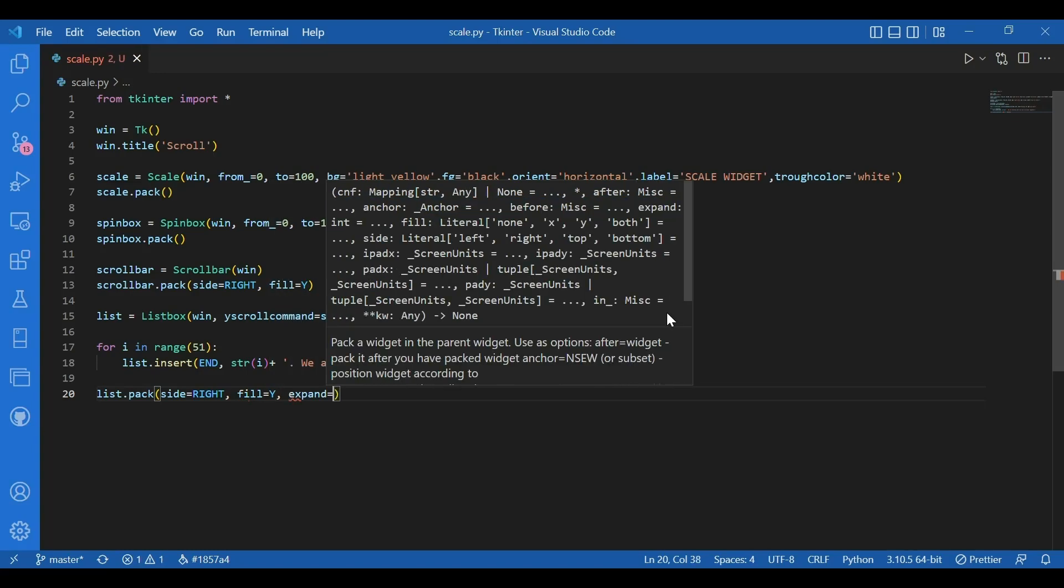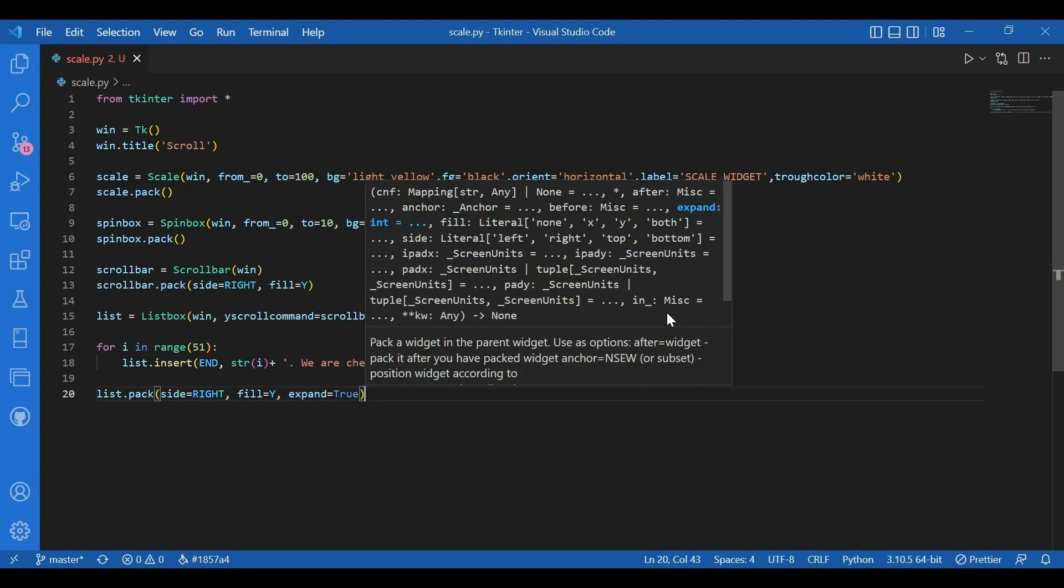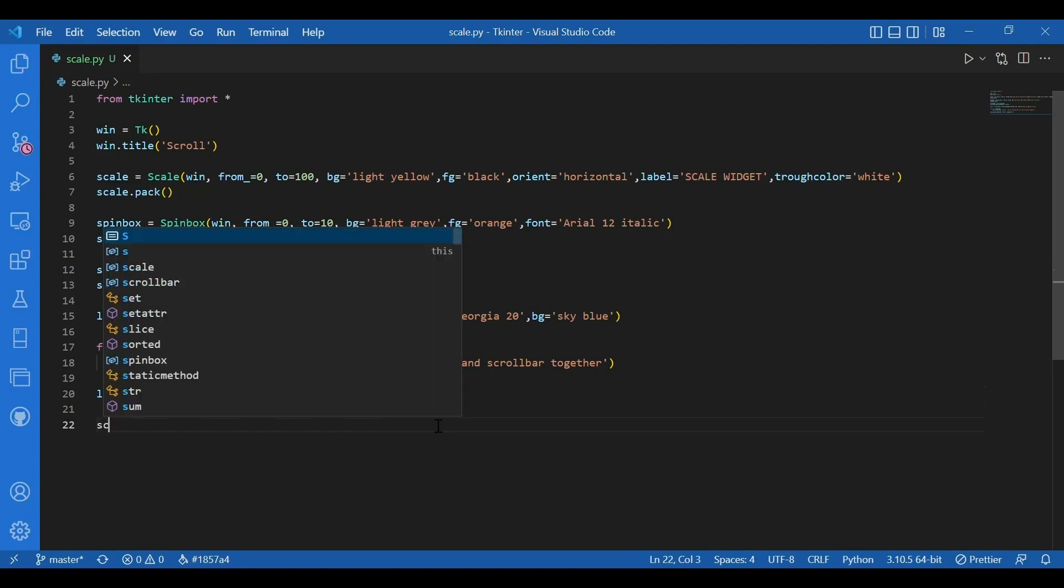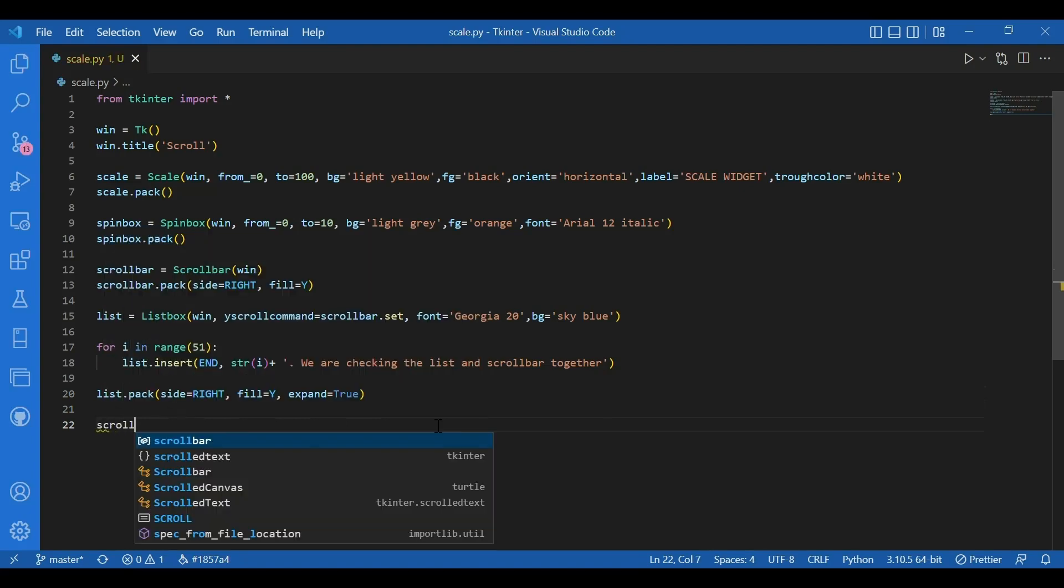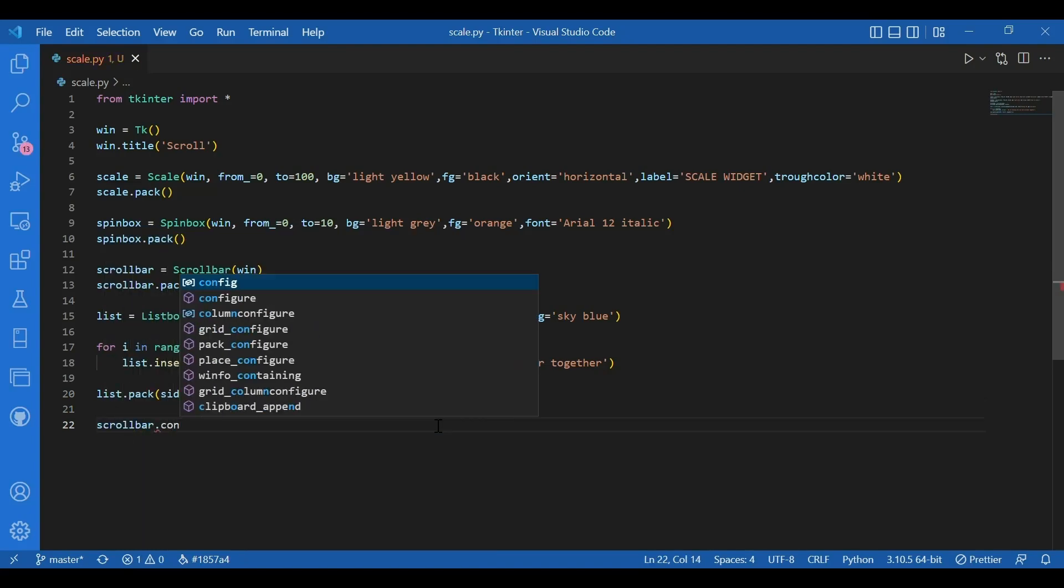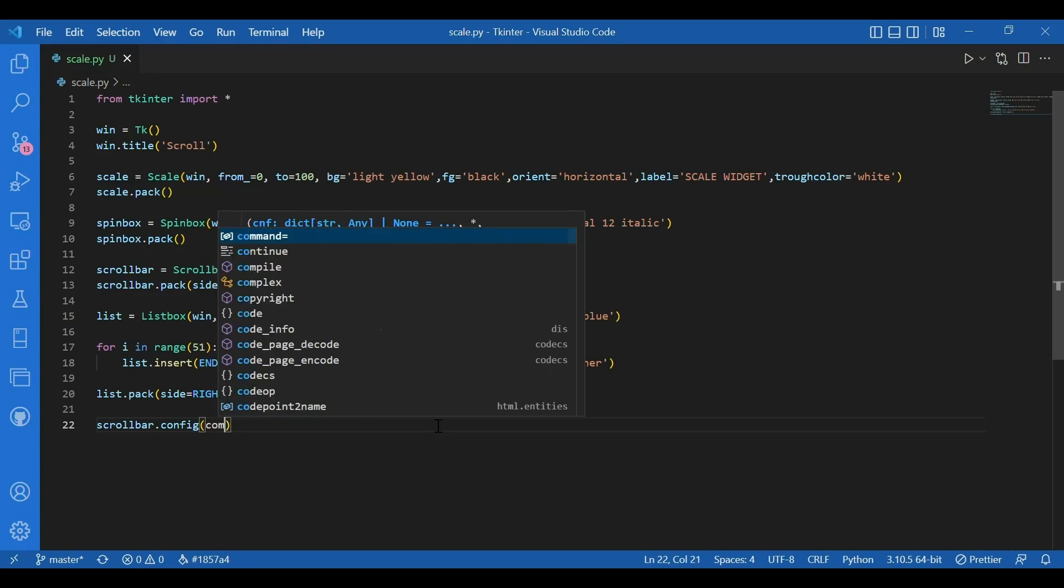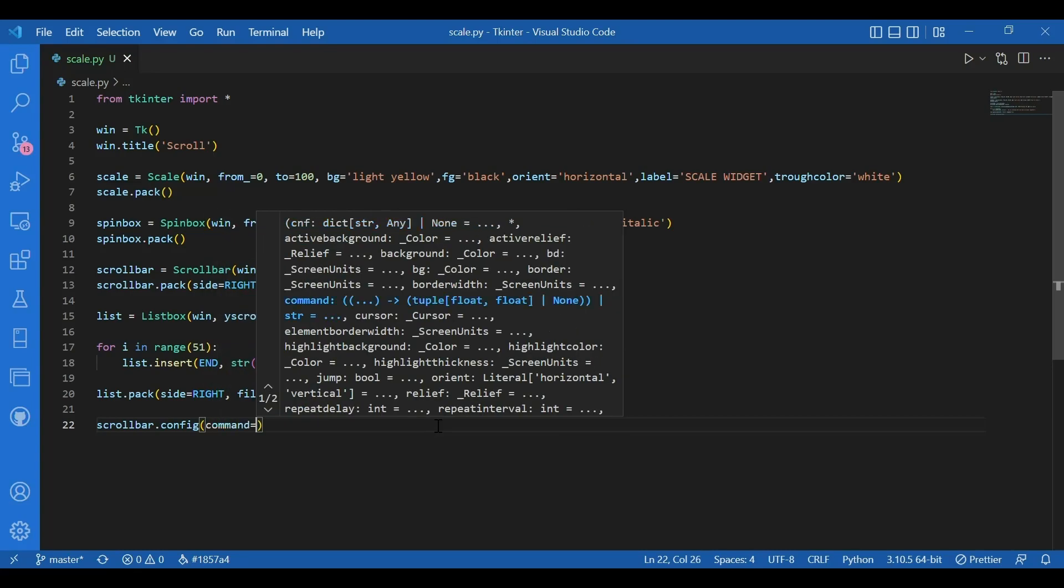Now I want to configure the scroll bar again because I want to add the list of it. So I'll write scroll bar dot config. We have already discussed the use of config. Config is basically for overloading. And I'll write in the argument command equals list dot y view.